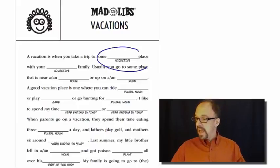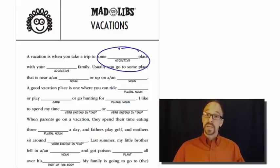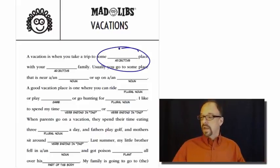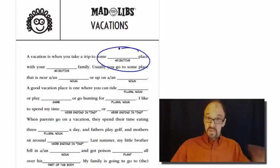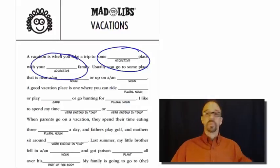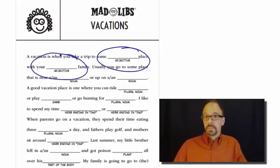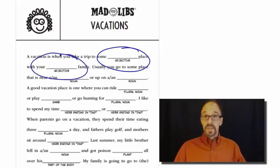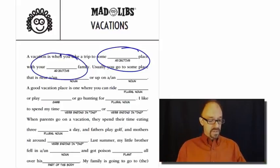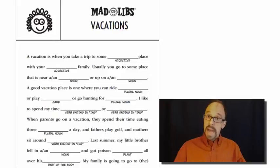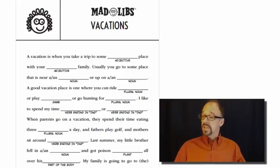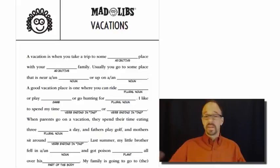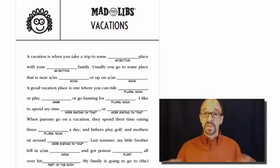The way this works is I say, give me an adjective and you say, fluorescent. I say, give me another adjective and you say wrinkly, whatever. And this goes on until I reach the end of this story. And then I read the story back. A vacation is when you take a trip to some fluorescent place, et cetera, et cetera. And hilarity ensues.